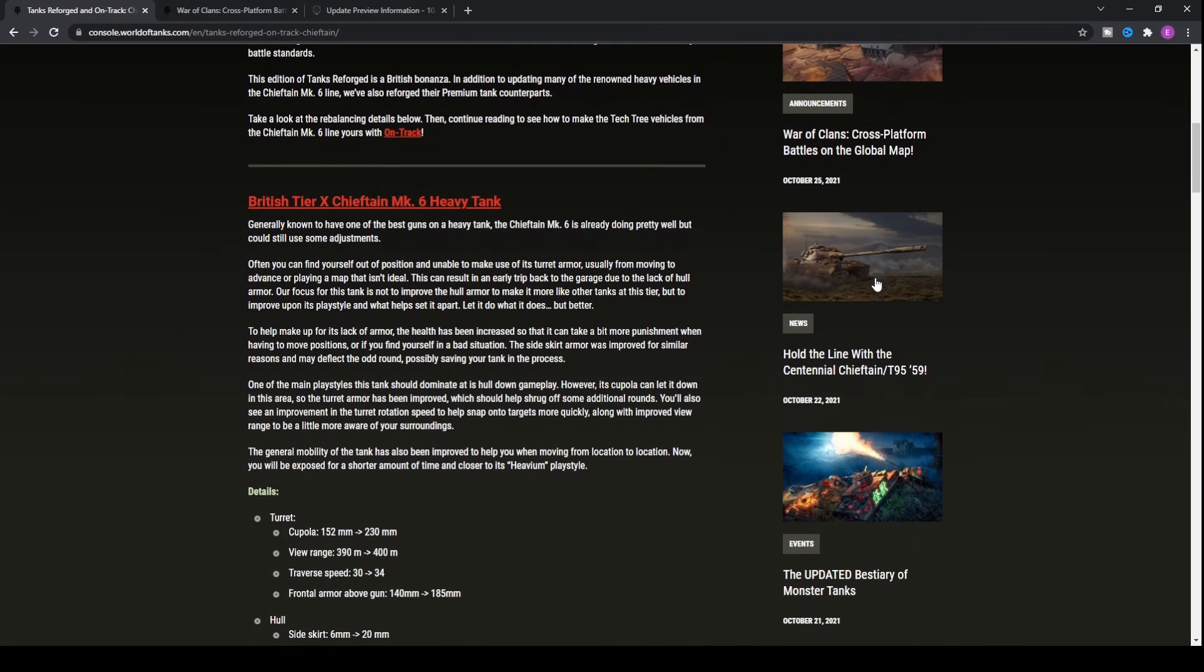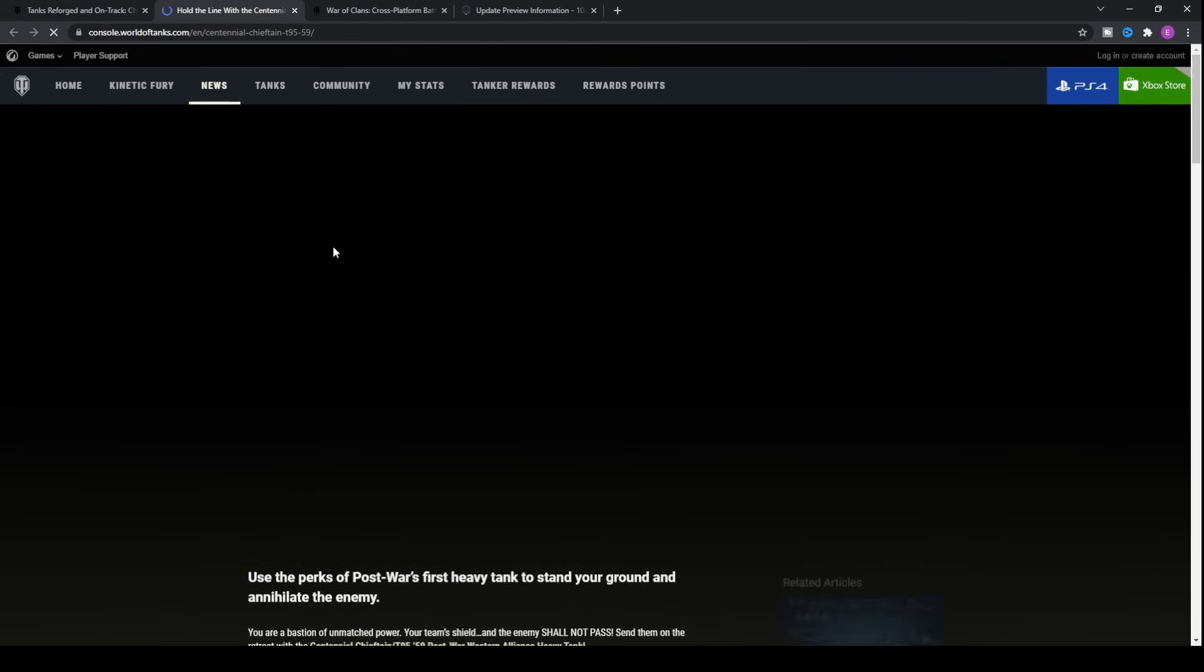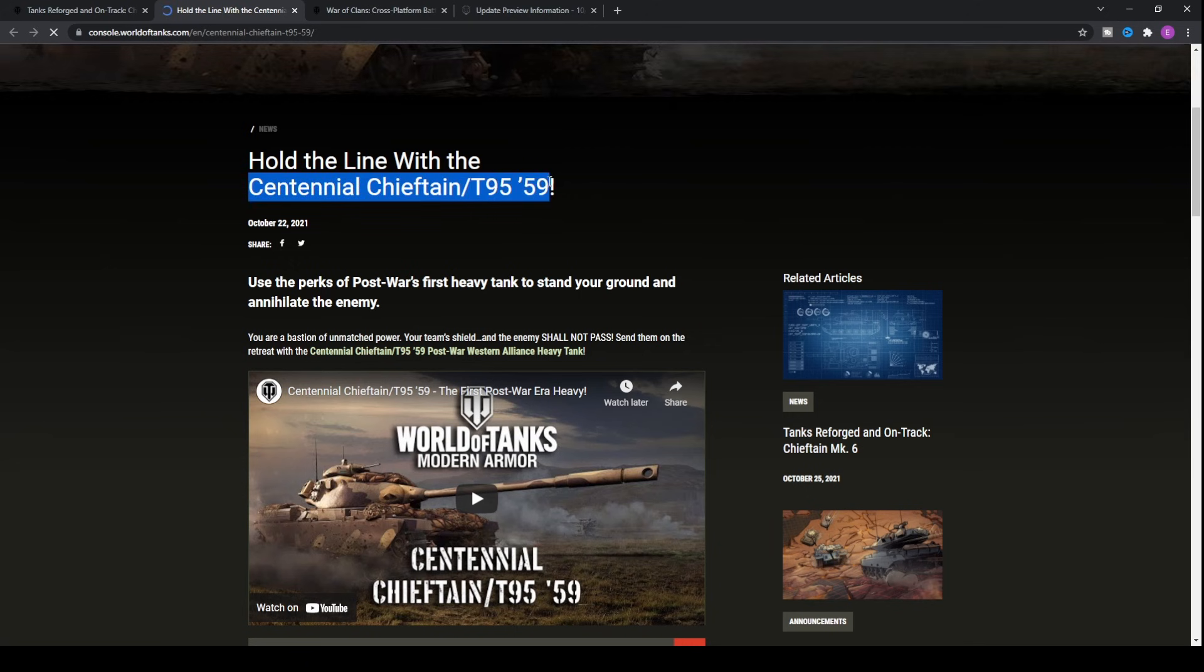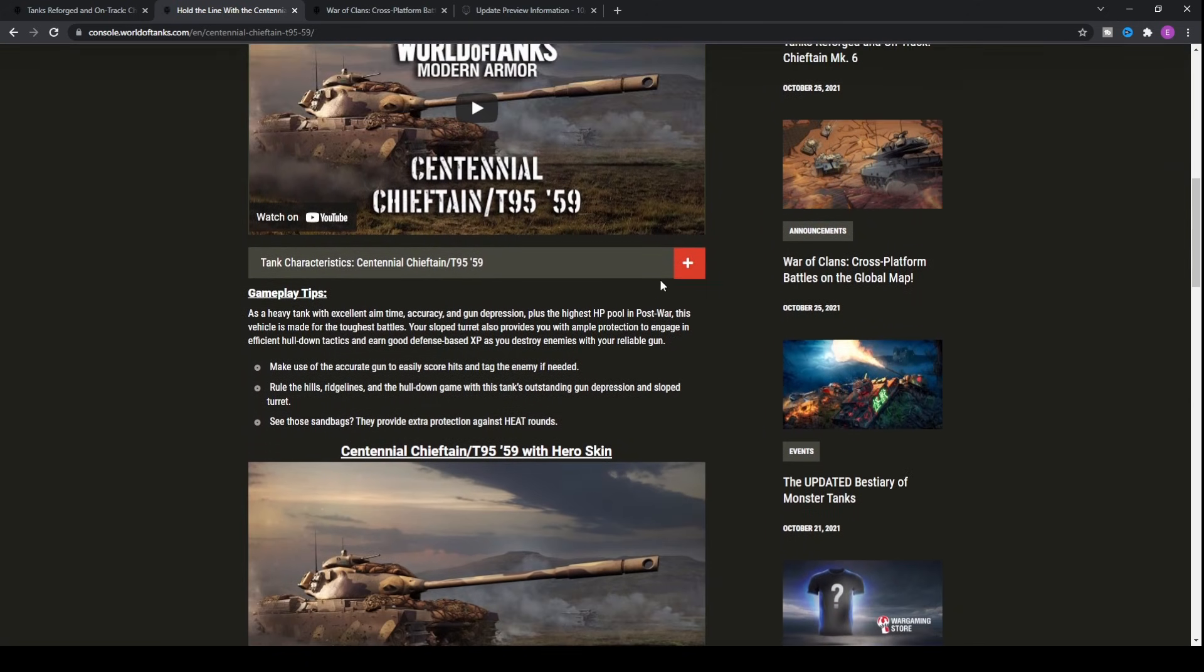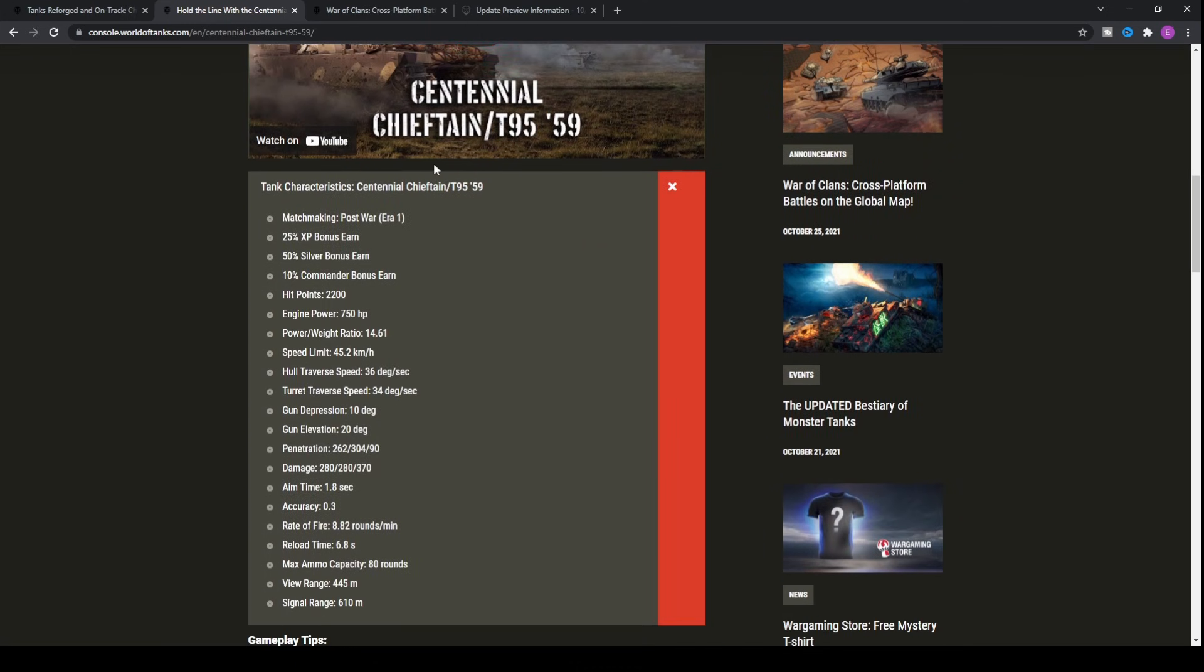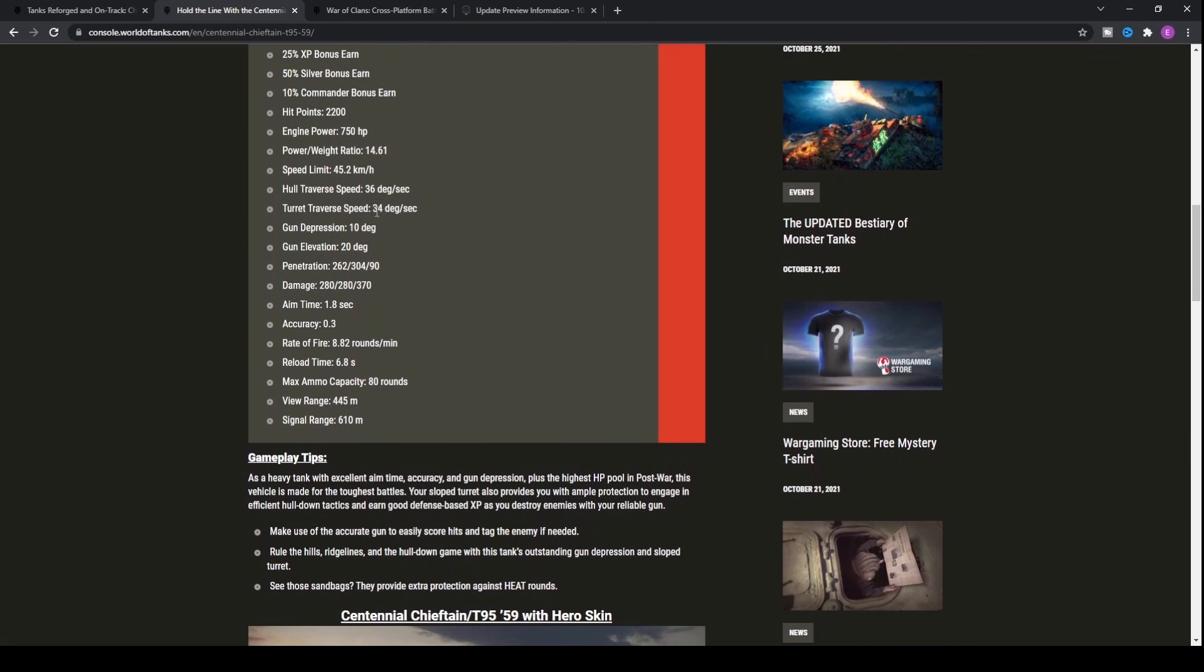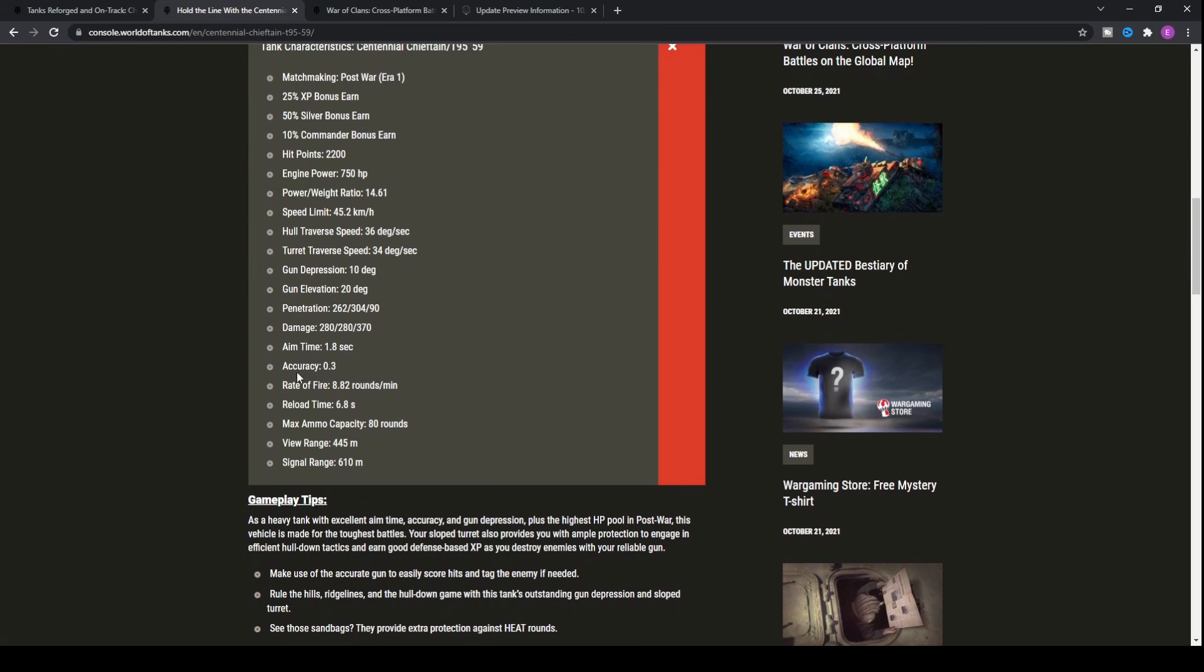We have got one other British heavy tank, but this one is a new kind of tank coming into the Cold War game mode. That is the Centennial Chieftain T95-59. This tank is already in the game as part of the World War II game mode. It's a premium tank at tier eight. If you have played the game for a long time, you will be able to have earned this tank a long time ago, probably four years ago.